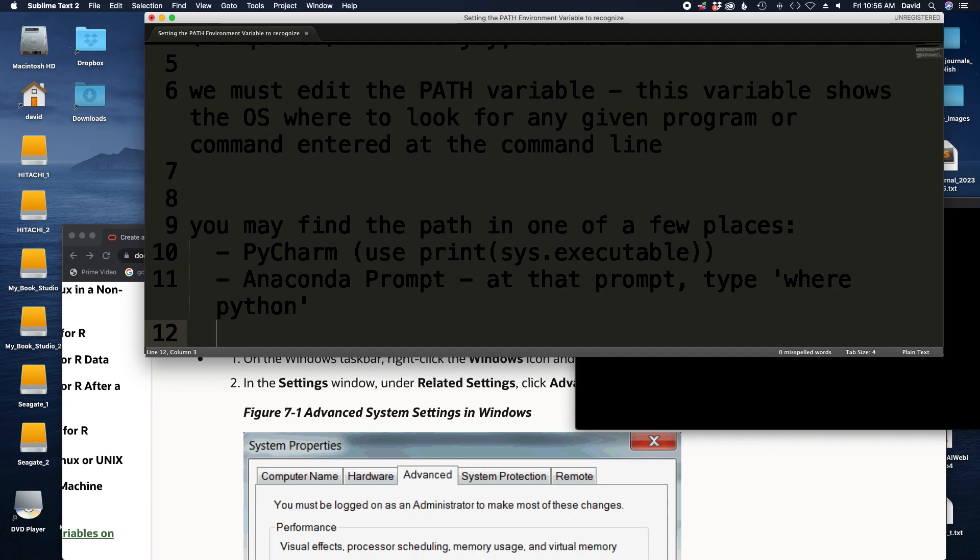then we're going to need to find it elsewhere. It is possible that it's located somewhere in your home directory. It's also possible that it's located somewhere else. If you're having some difficulty finding exactly where Python is located on Windows, then please just send me an email and we can work it out.